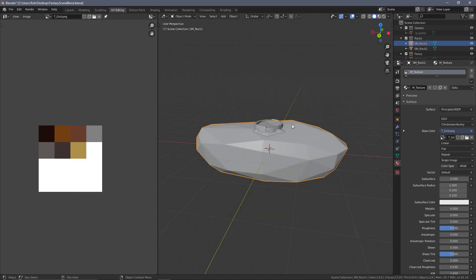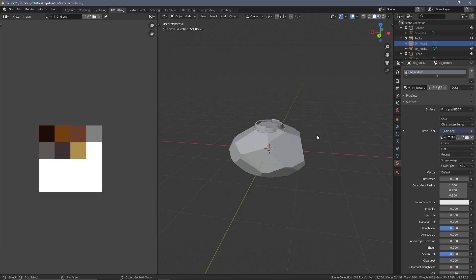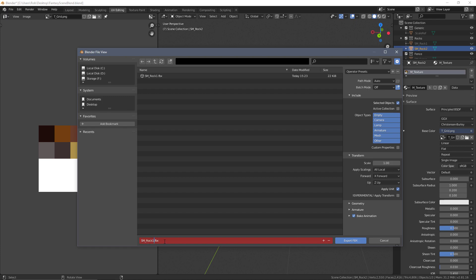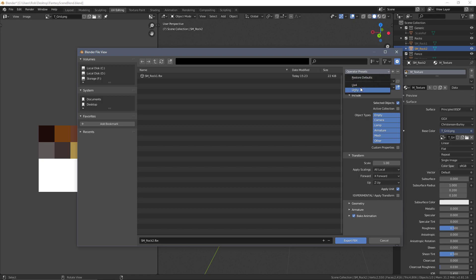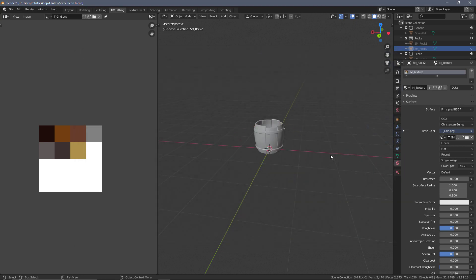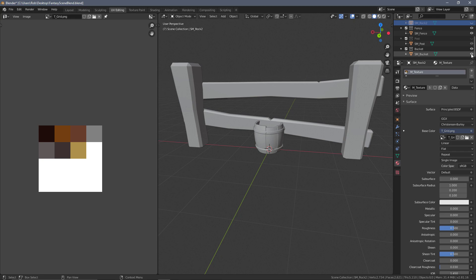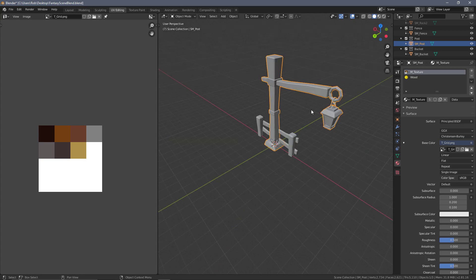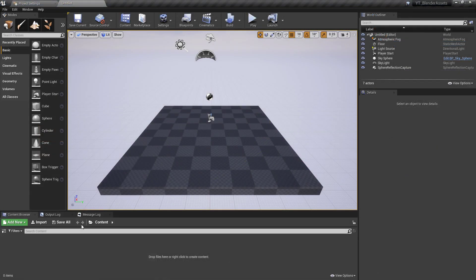Press Export FBX and that's ready on the desktop. I'll hide that one and do the same again — use my export shortcut, change the name to SM_rock_2, select the UE4 operator preset, make sure 'Selected Objects Only' is ticked, and export. I won't do that for every single object as that would get boring — just do the same for SM_fence, SM_bucket, and SM_post, exporting each to your destination of choice.